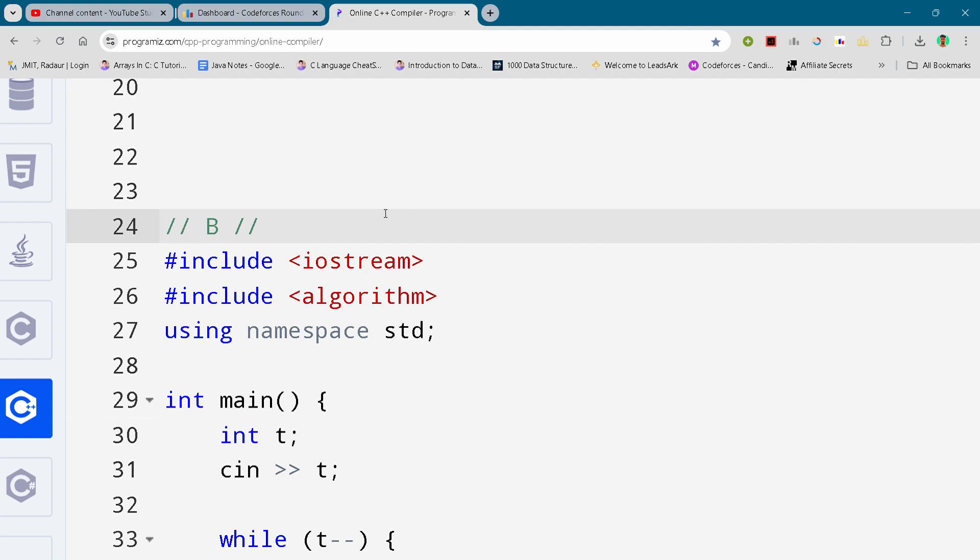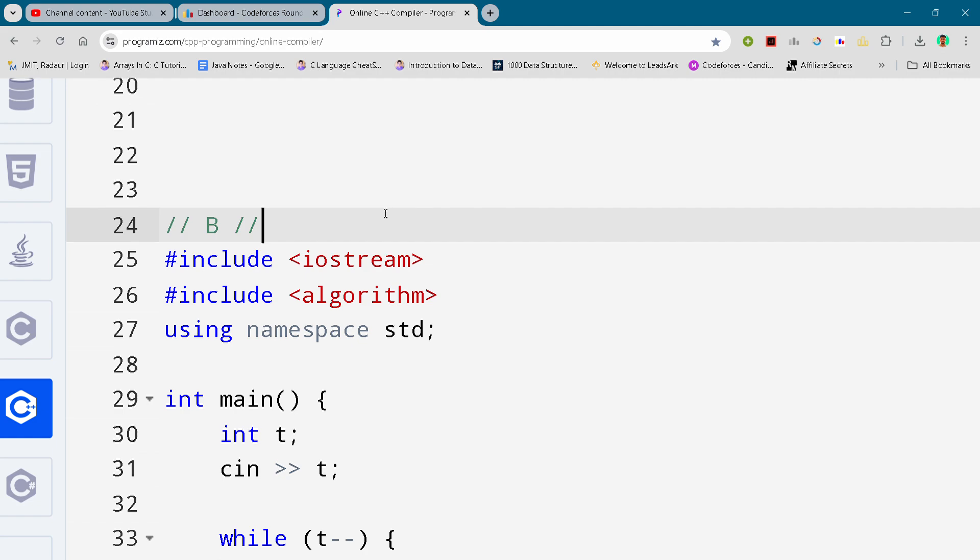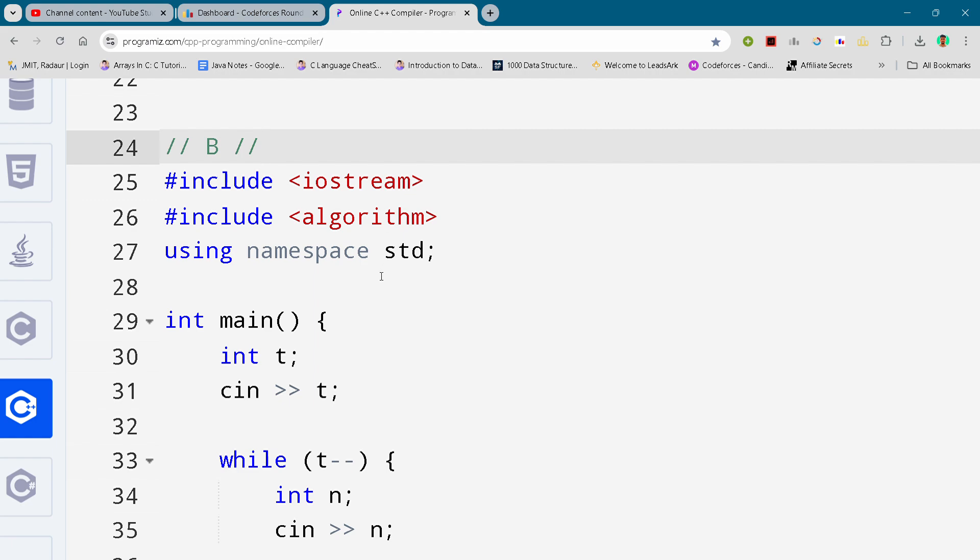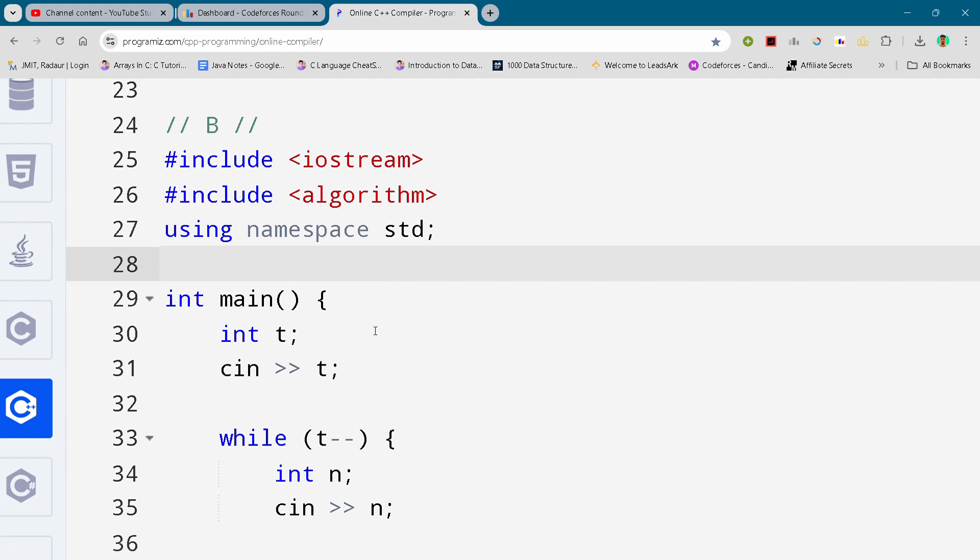I'll just scroll it down and you can either slow down your video or pause your video to write the code. So guys, get started, you can see it, and don't forget to check the Telegram as well.